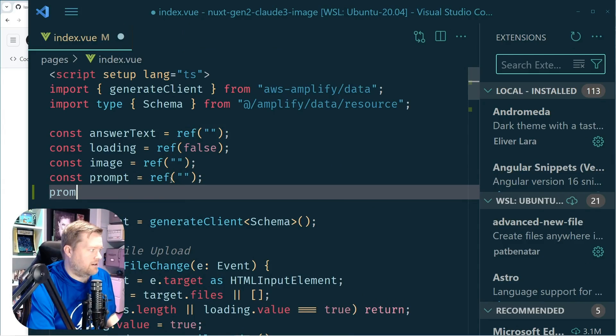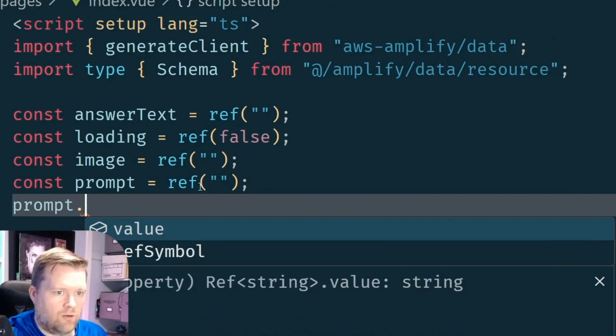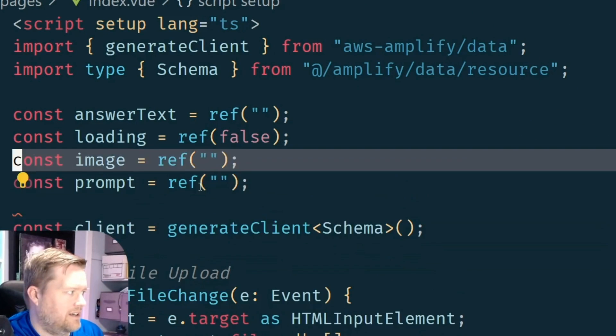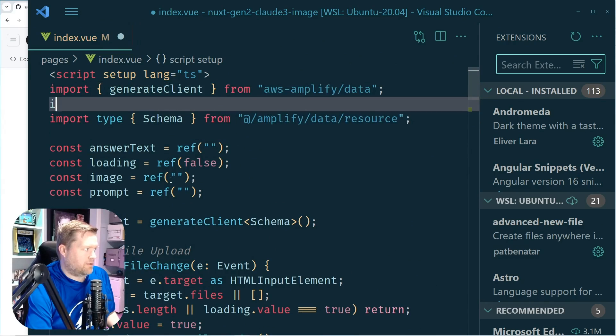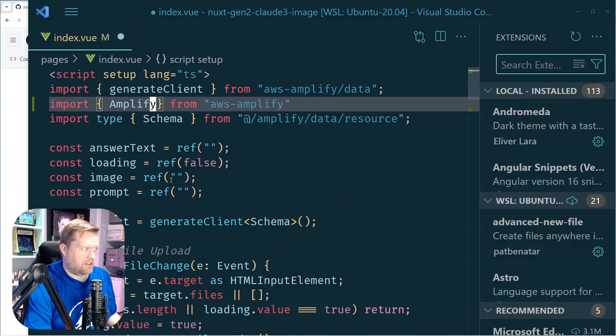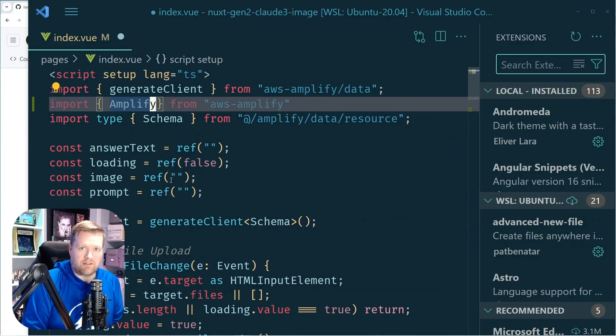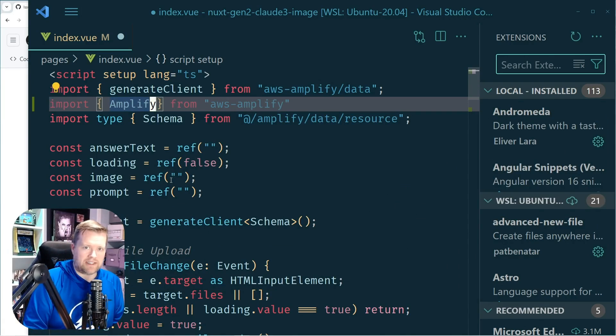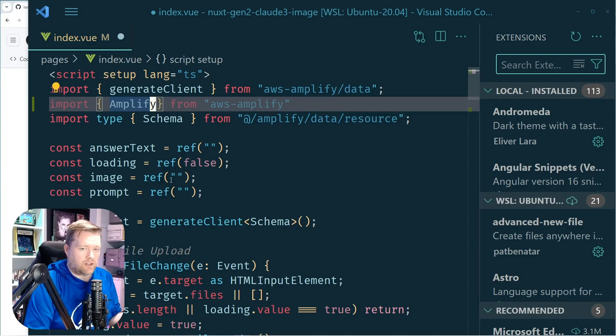And now you can see in here, if I do prompt dot, cool, you can see I have dot value again. All my imports are working. So if I try to import something in from a library, you can see now I'm starting to get my imports correct. Everything seems to be working with my IntelliSense again.